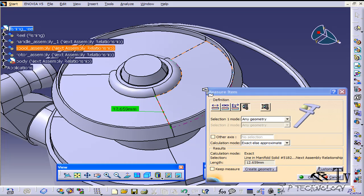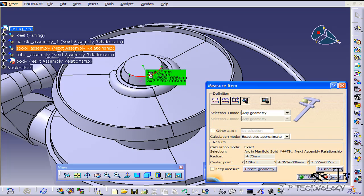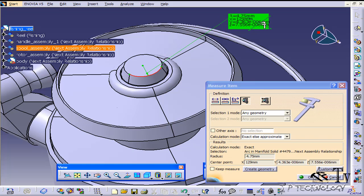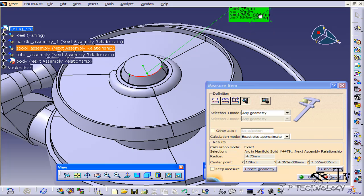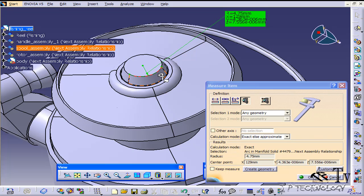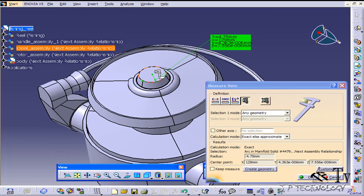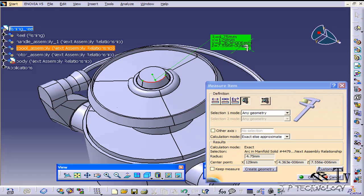Now if we choose the radius here, the curve, we're going to get a radius with the R there of 4.75 and it's also going to tell you where the center point is in respect to the assembly. So you can tell that these numbers here, how it's e to the negative 006, means that the Y and Z are at 0 and all this is is really 129 millimeters straight up.